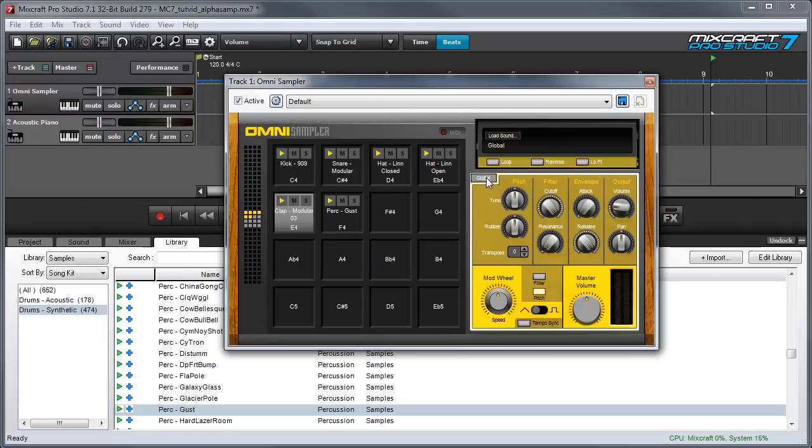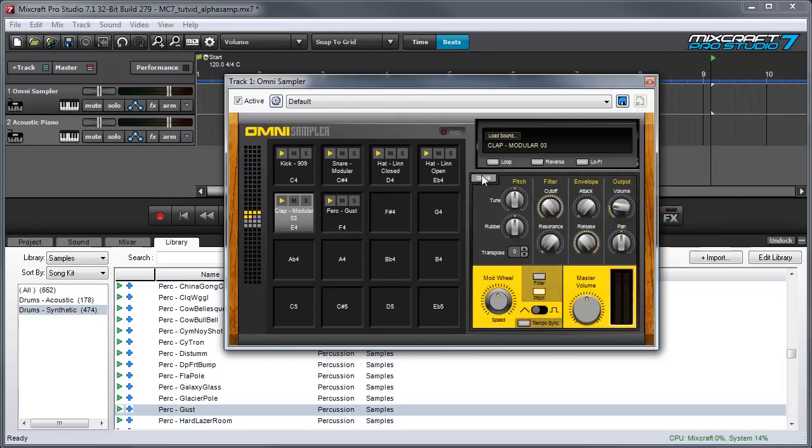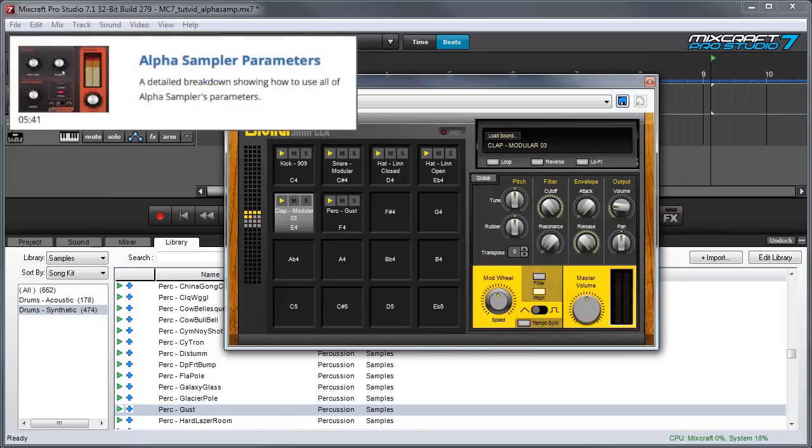The only exception to that is this global button right here. With the global button pressed, all the controls act globally on every sound in the OmniSampler. But I'm going to turn this off right now so I can control each pad individually. For a detailed explanation of what each of OmniSampler's parameters do, check out the Alpha Sampler parameters video.